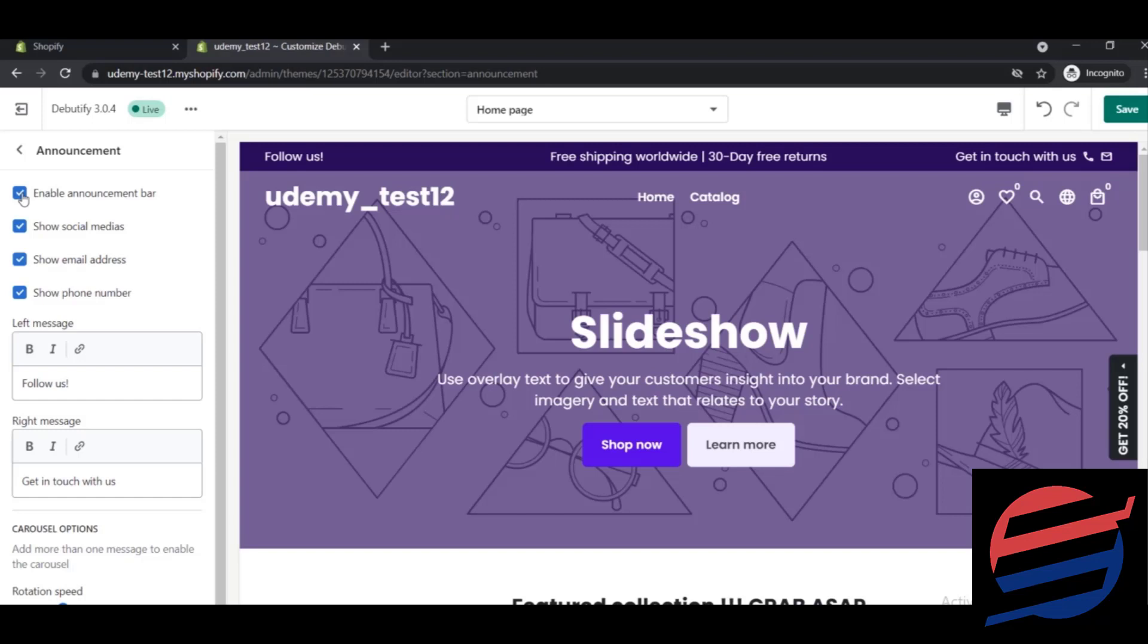very important because when you display your discounts, your clients will see them and you can get some additional purchases. You can show social media icons if you want - you can keep them or remove them.